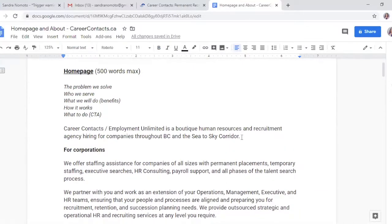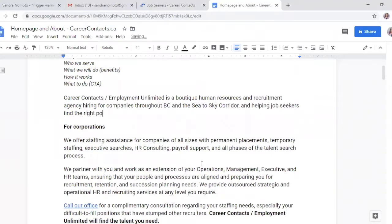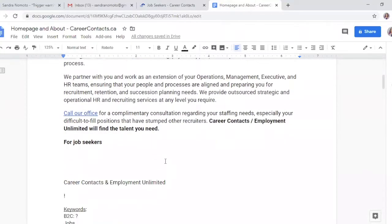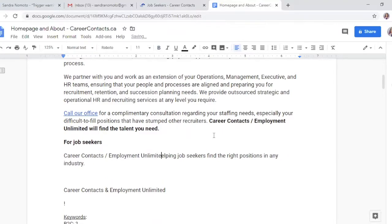I'm just looking at this first sentence to see if I like it. We are speaking to the companies here, but I want to add a second half that speaks to the jobseeker — so I'm helping job seekers find the right positions in any industry. I'm going to copy that because it answers the problem that they solved in this second section of the homepage. And I'm going to repeat the company name again — instead of 'helping,' I'll use 'assist.'